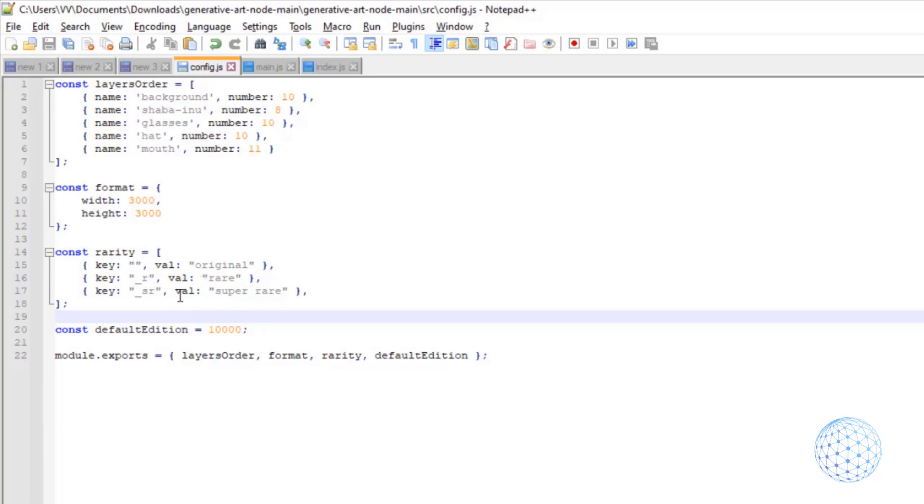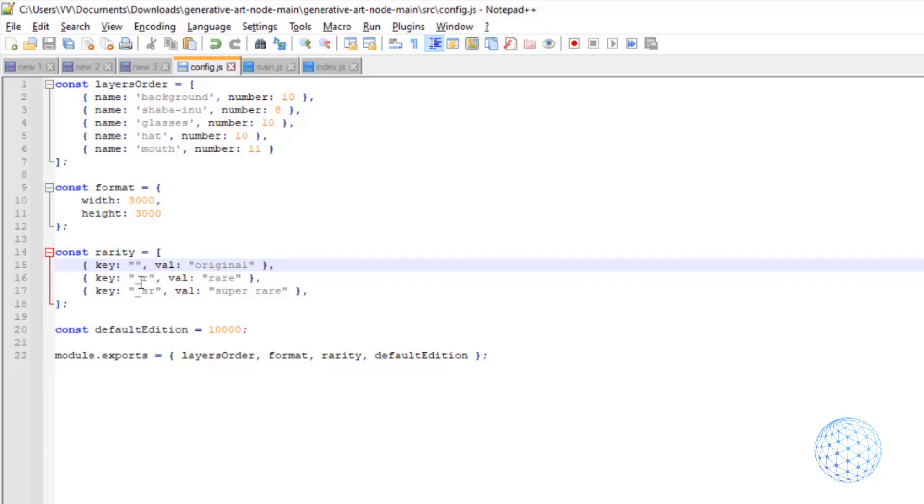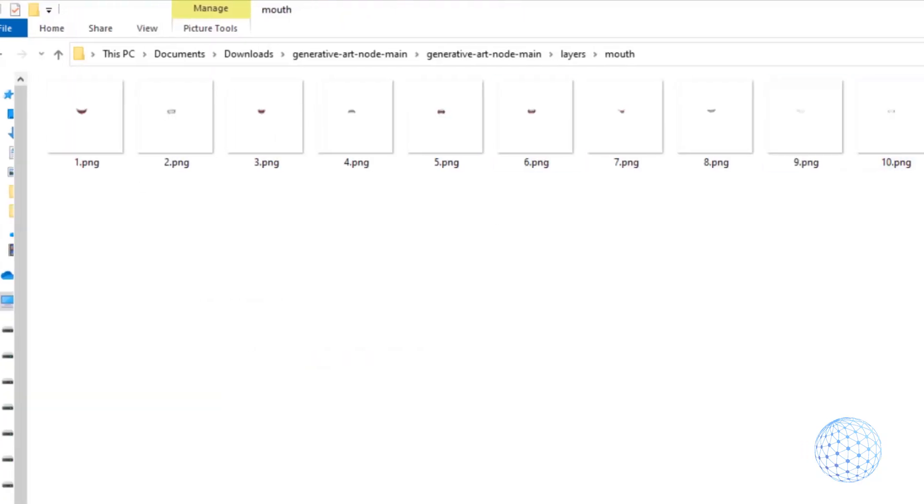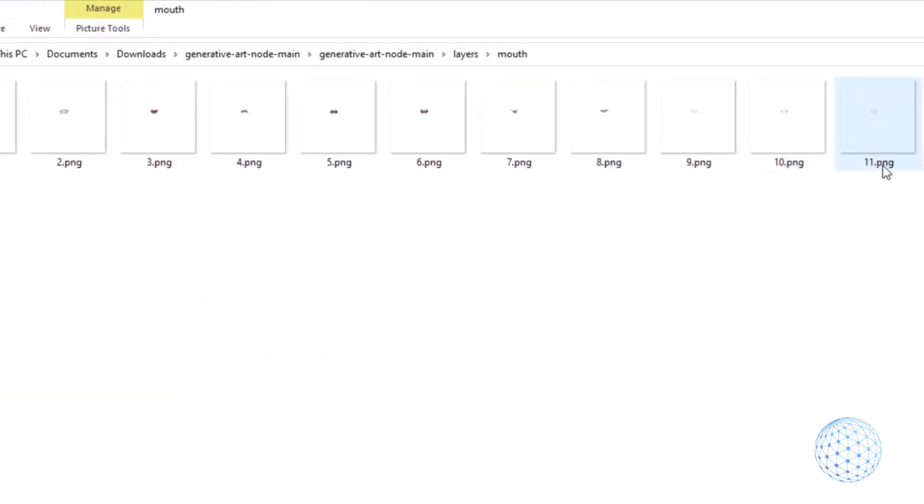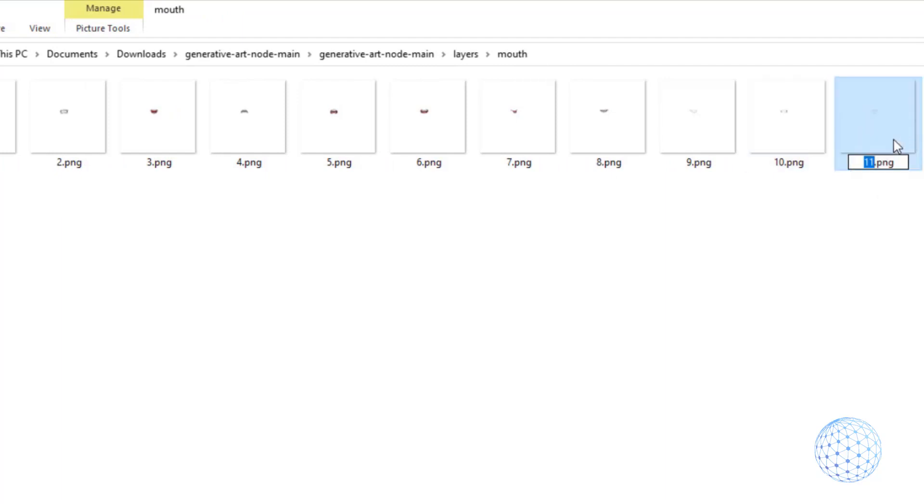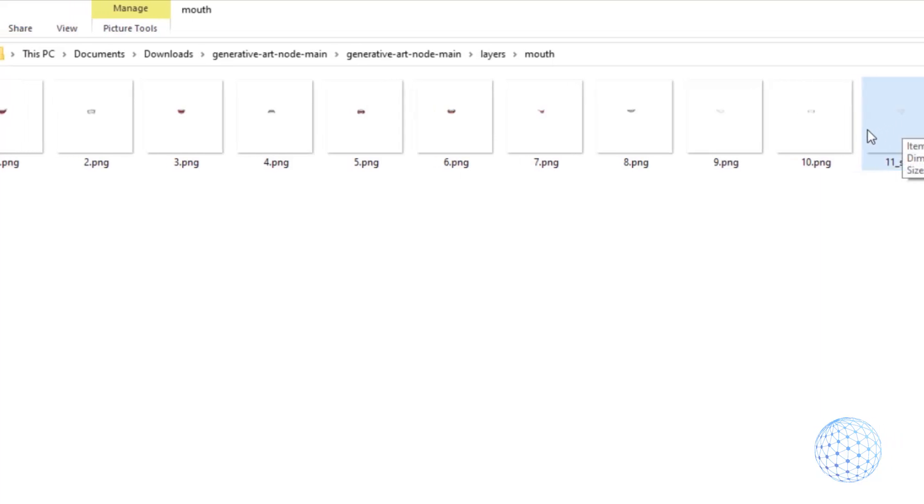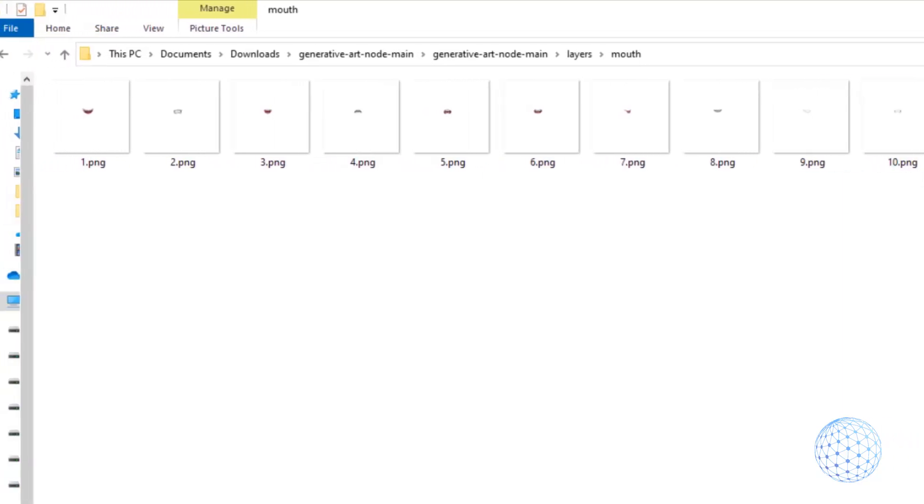And then I will have the mouth which is our fifth layer. And inside I have actually 11. Okay so this is what you need to do. I will delete the other layers that we have in the code because I have just 5. So I'll just delete that. And by the way, you can have as many layers as you wish. If you want to add one, just copy paste it on the next line and change the name and the number.